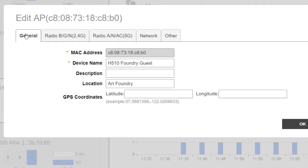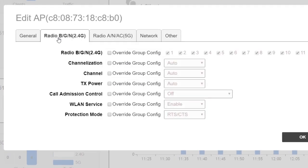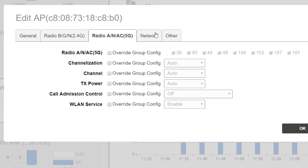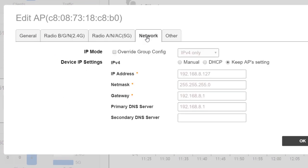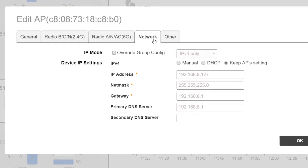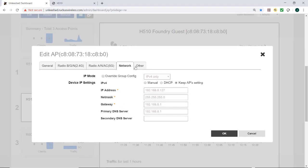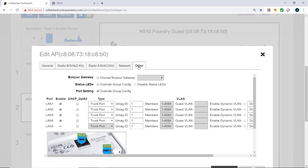We have our general settings, radio 2.4G settings and our 5G settings. I'm going to leave those as default network settings. The tab that I'm really interested in for this video is the other tab.